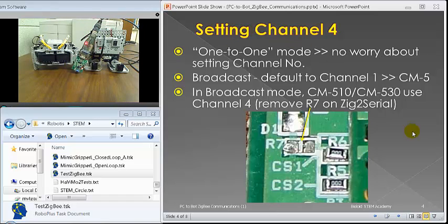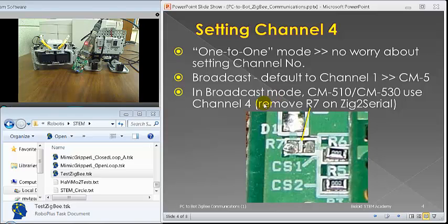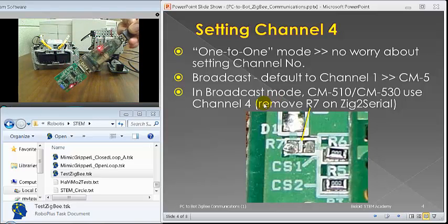However, for what we're on nowadays, when you use these things, you probably have CM-510, CM-530, and you use channel four. In this matter, when you're on broadcast mode. So, that's something important.